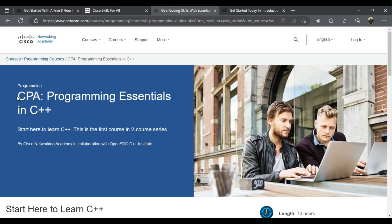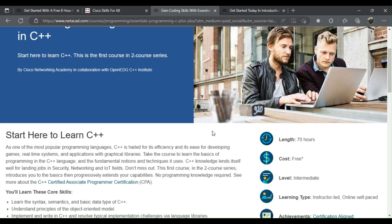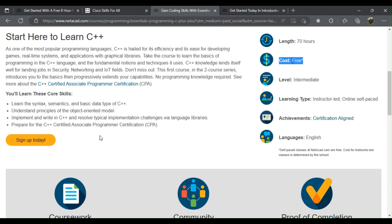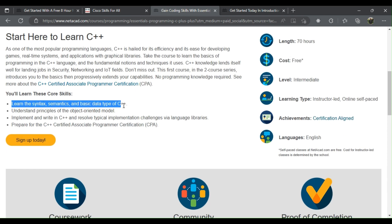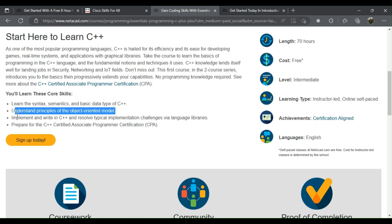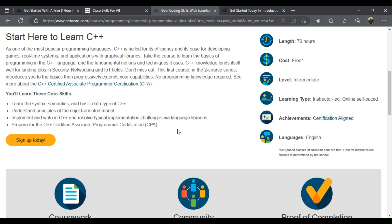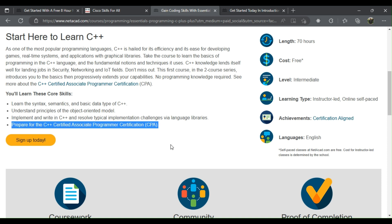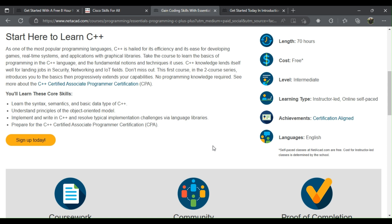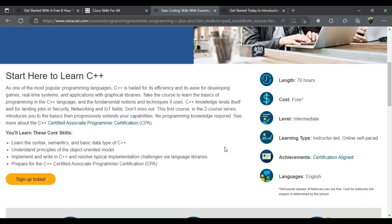3. CPA Programming Essentials in C++. You'll learn the syntax, semantics, and basic data types of C++, understand principles of the object-oriented model, implement and write in C++, resolve typical implementation challenges via language libraries, and prepare for the C++ Certified Associate Programmer (CPA) certification.